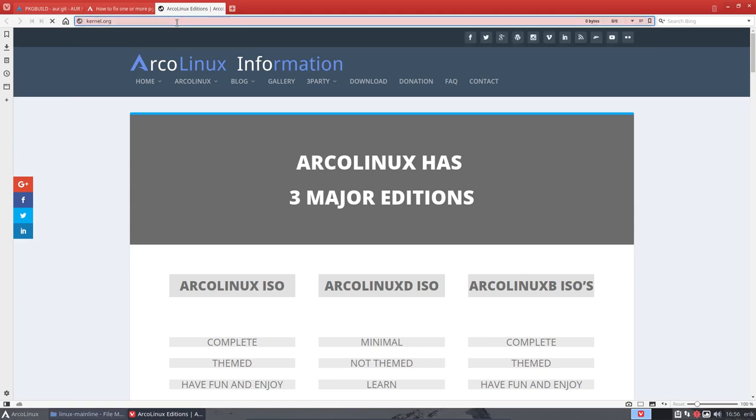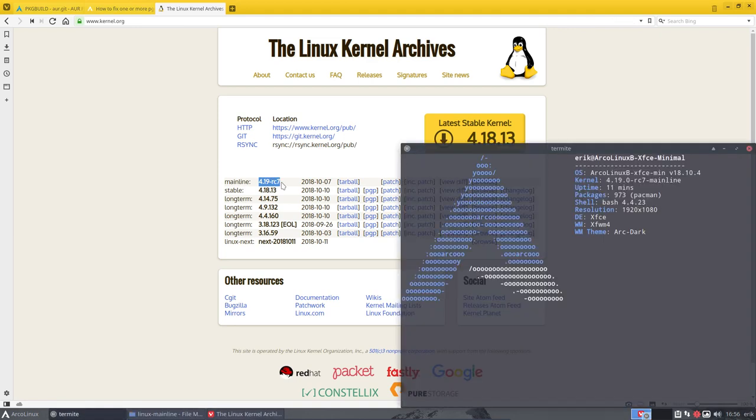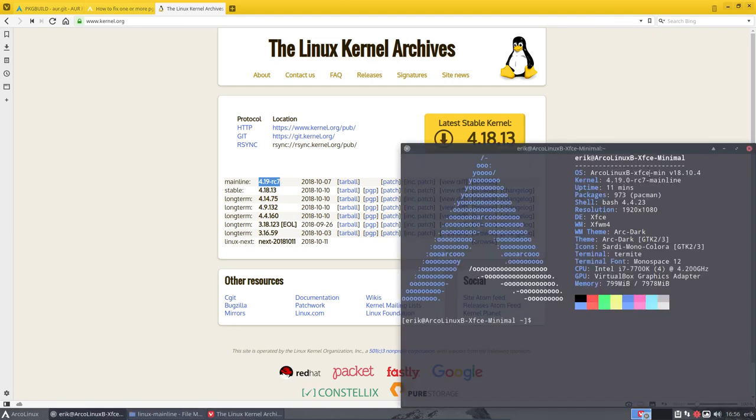This is what we've installed. The 4.19.7. This is working on this VirtualBox. So this is the reference.